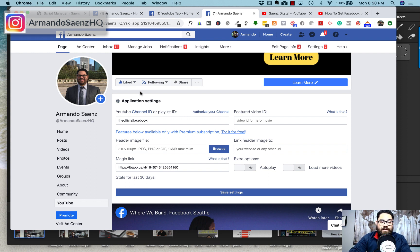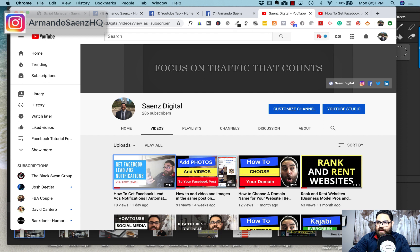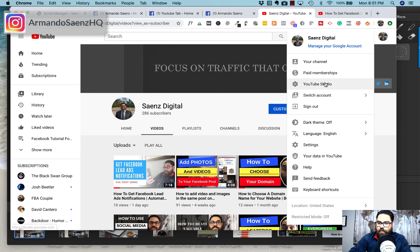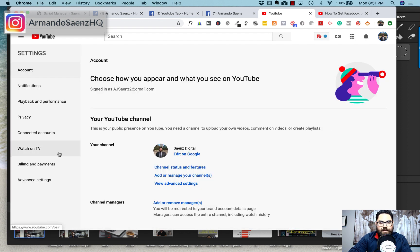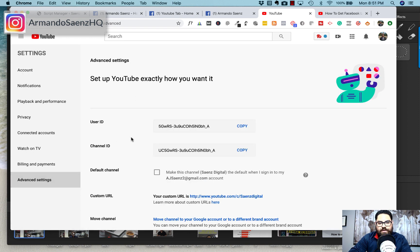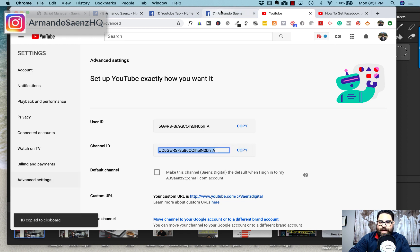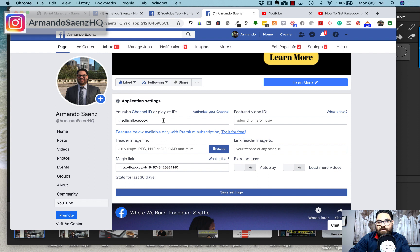The very first thing you have to do after that is find and paste your channel ID in the channel ID section. In order to find your YouTube channel ID, navigate to your YouTube channel and click on the avatar in the far right-hand corner. When the menu opens up, go to Settings, then click on Advanced Settings. This will bring you to the section where you can see your channel ID. Copy that and head back to the page where you want to configure your YouTube app, then paste it in.